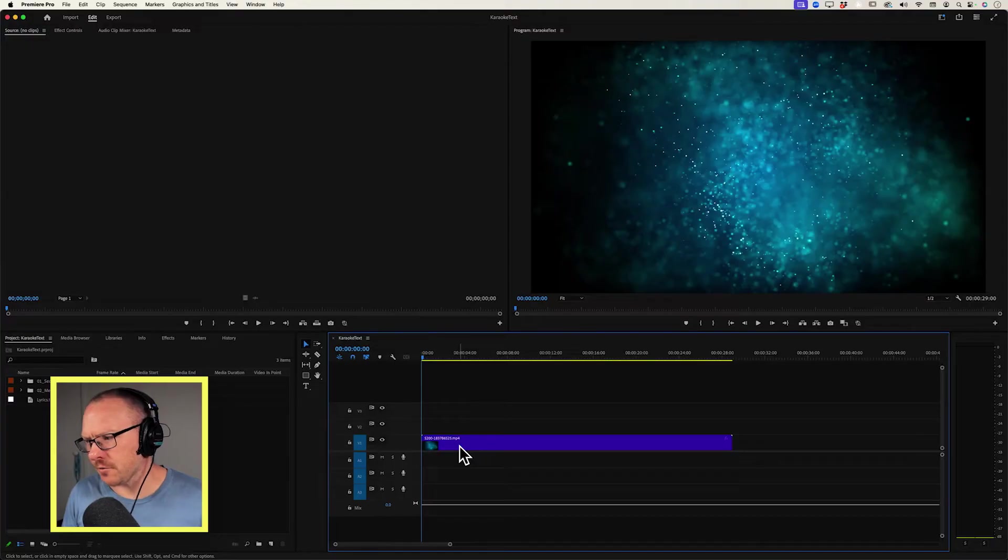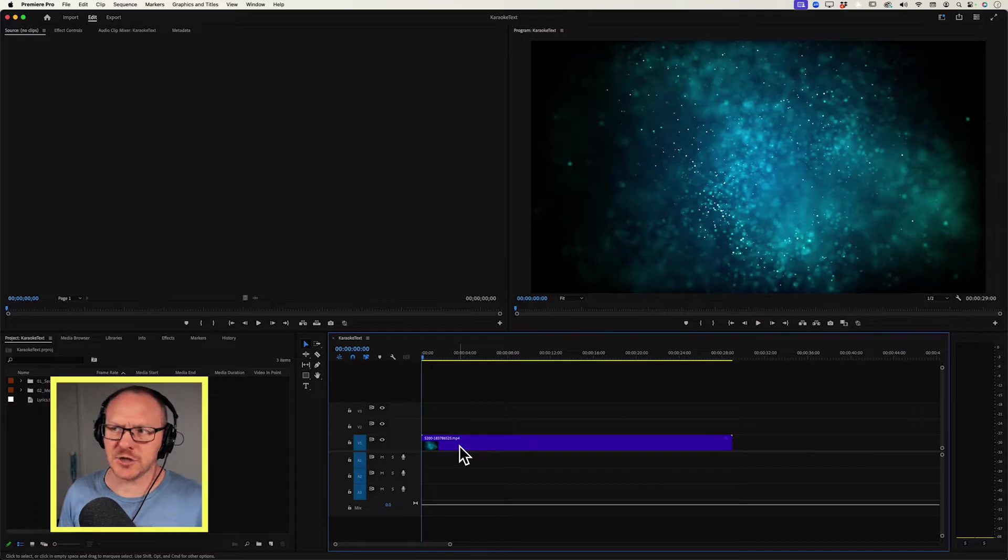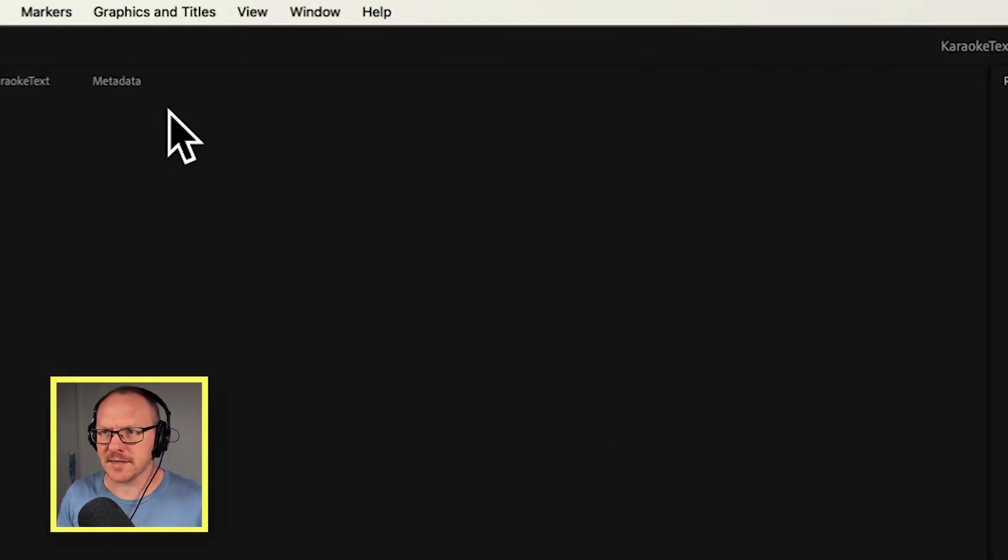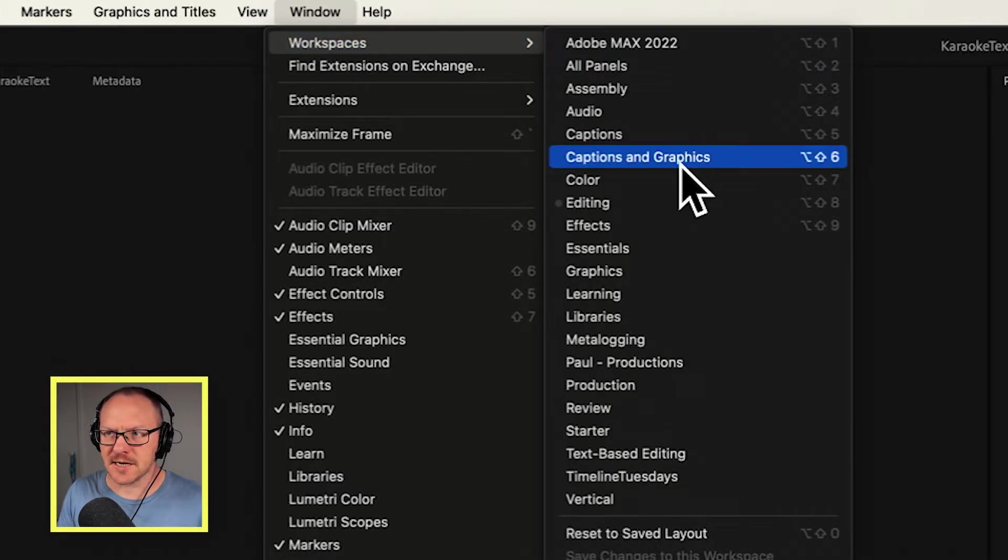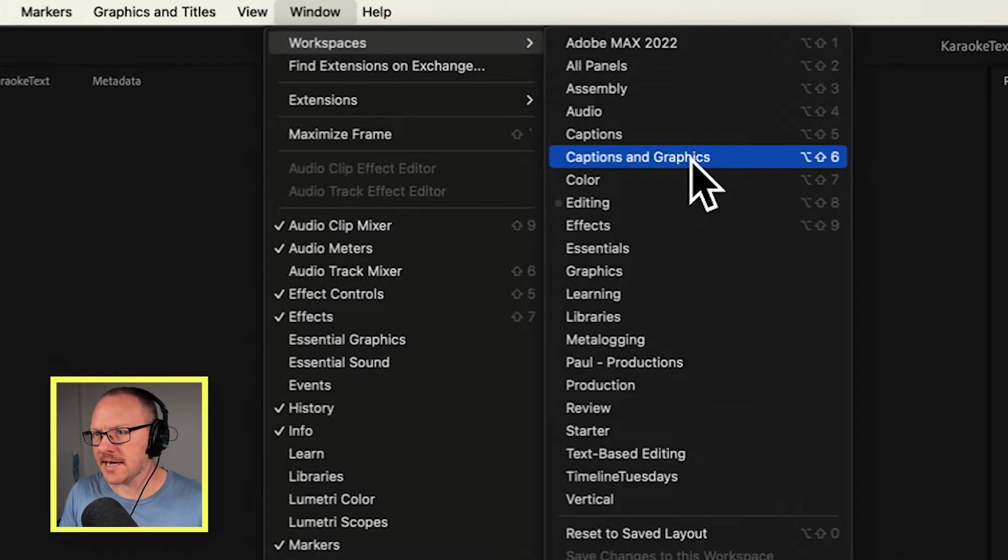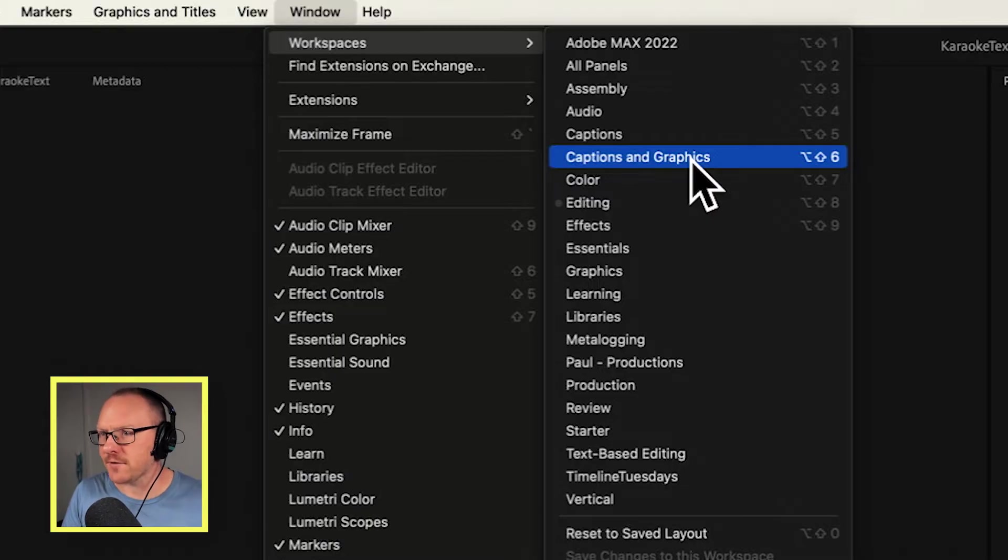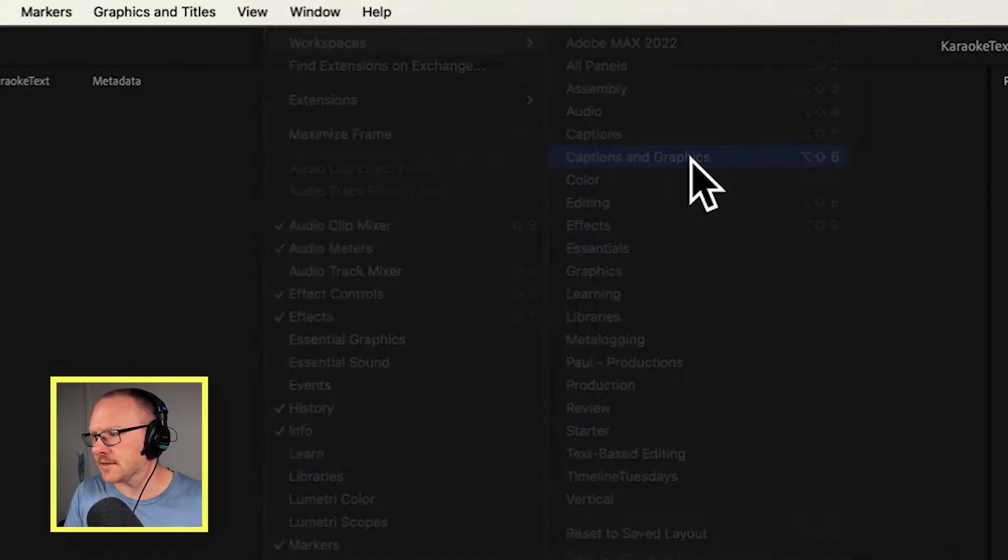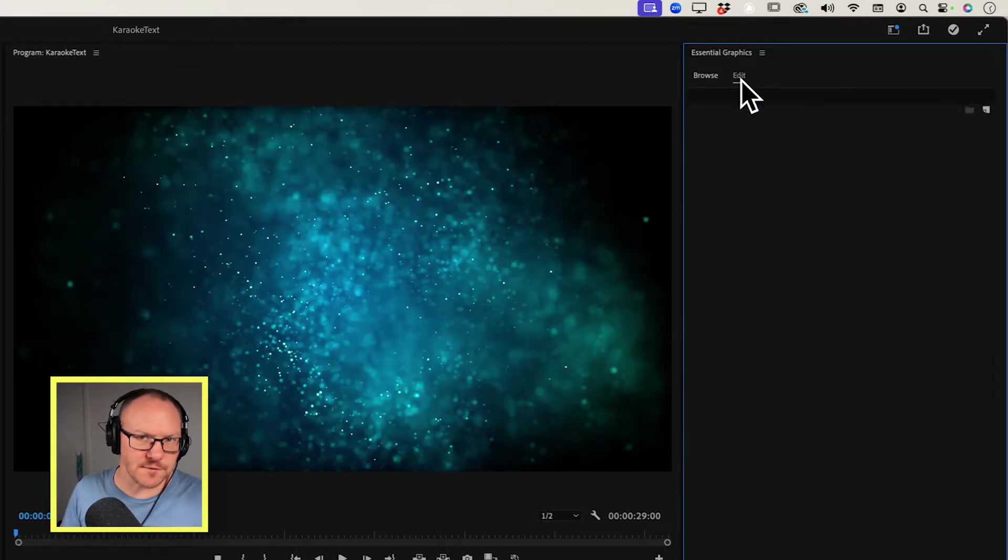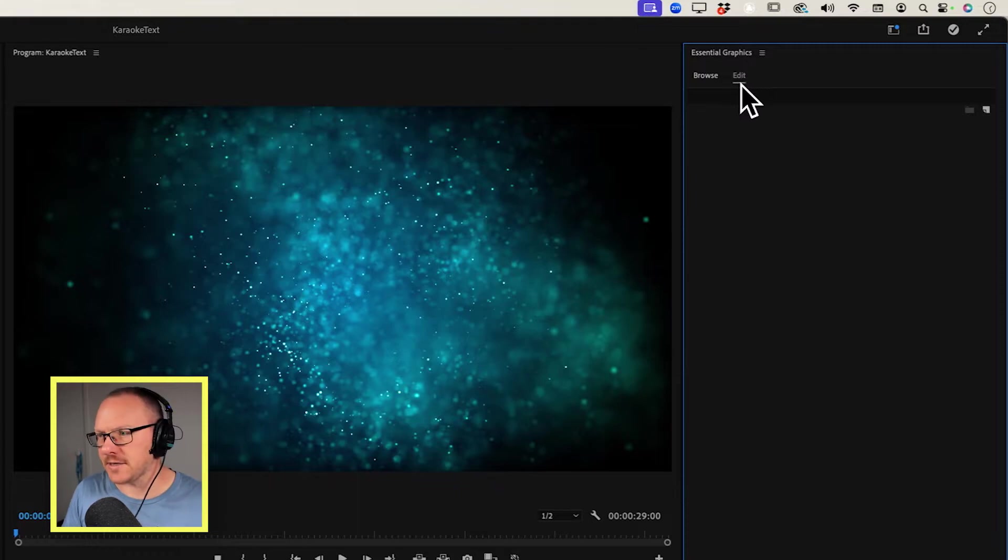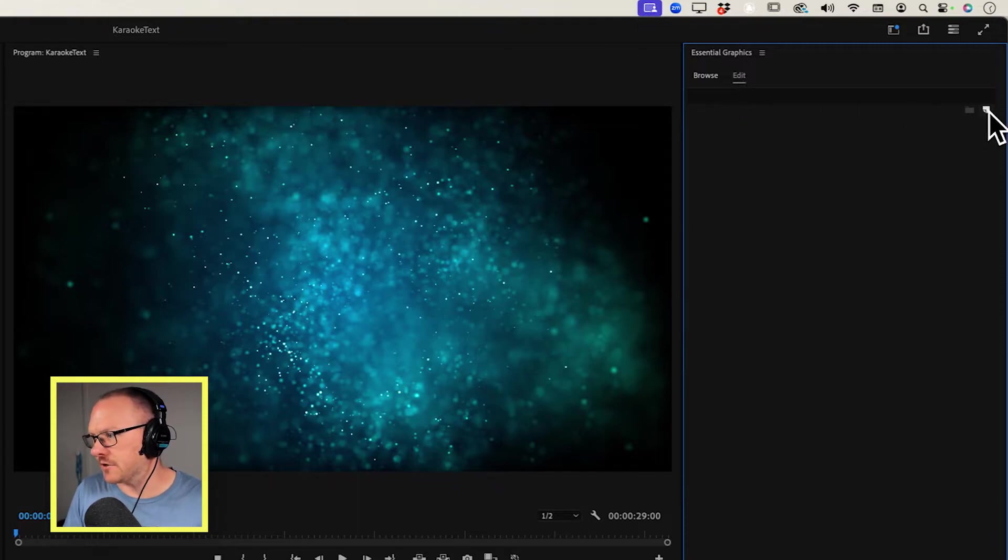There's a lot of different ways you could do it, but I was thinking what's the easiest, what's the most efficient way of doing this? So what I'm going to do first is change my workspace. I'm going to go over to Window, Workspaces, and choose the Captions and Graphics workspace. I'll go over to the Edit tab, and of course, the first thing we need to do is create some lyrics.